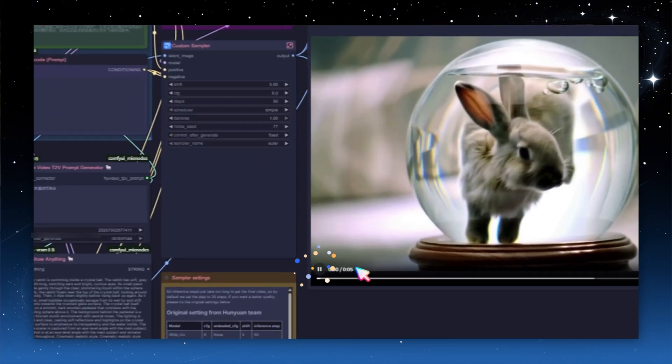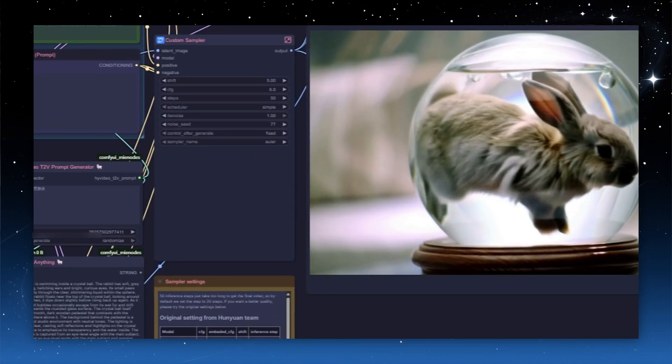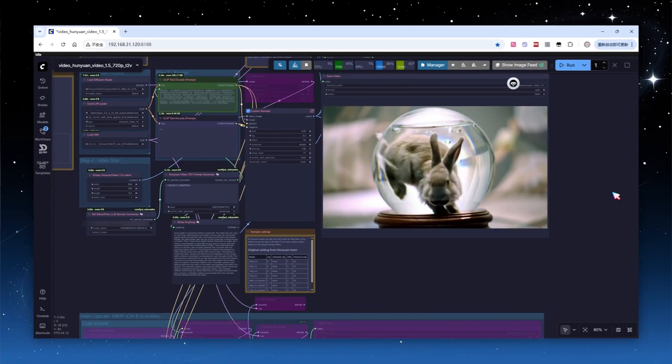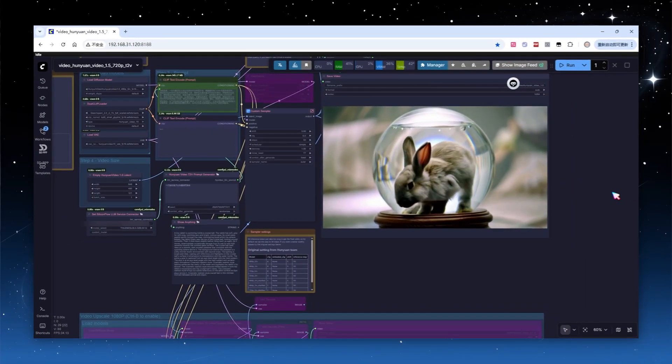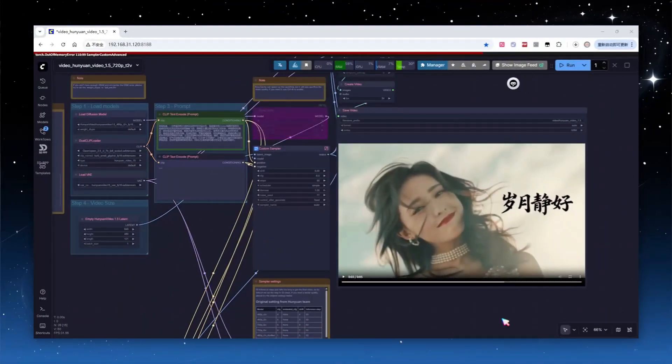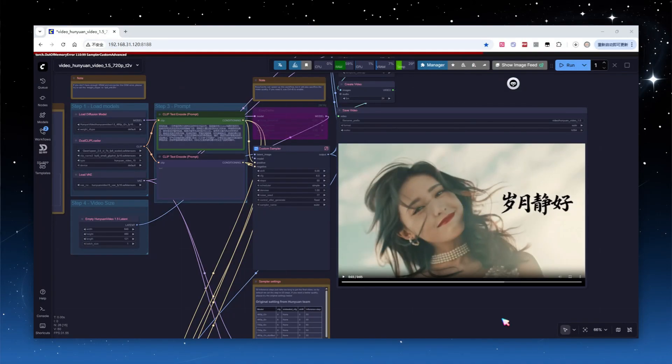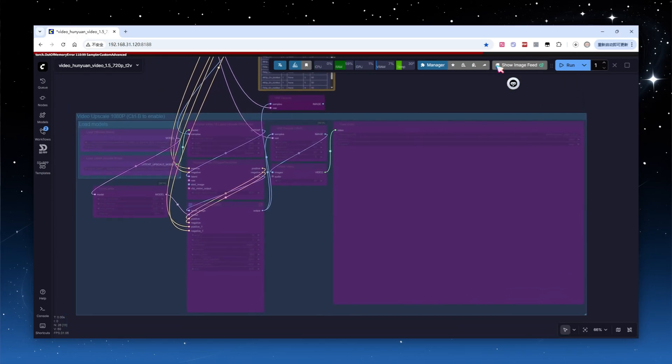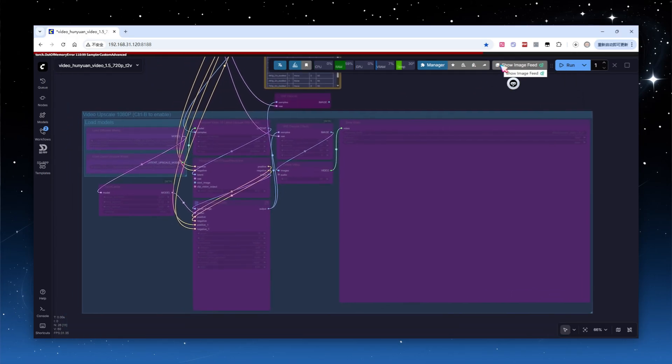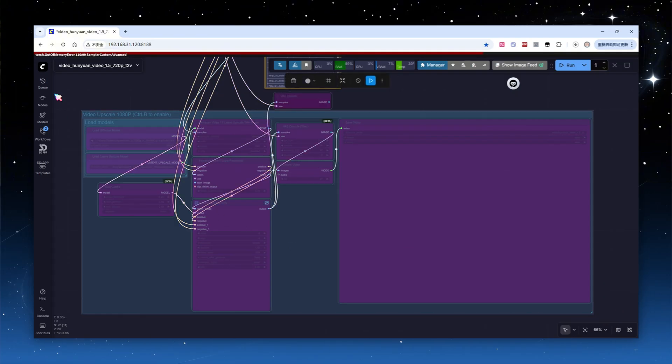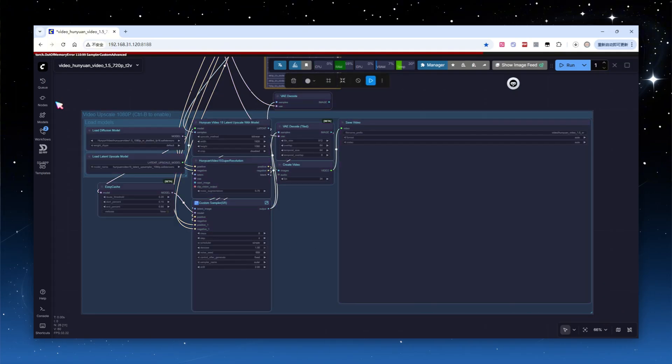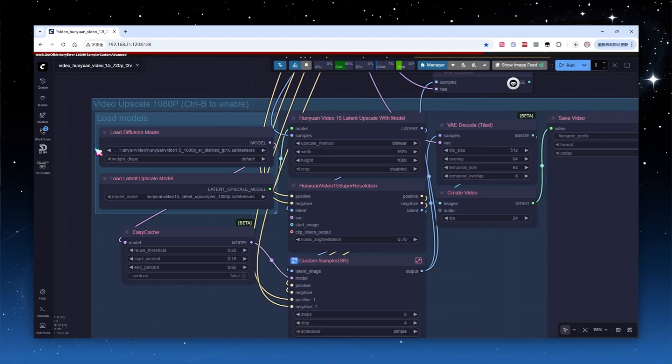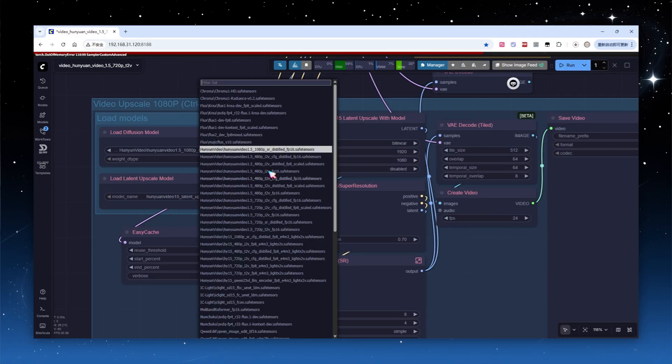The final result looks like this. It really is a lively big rabbit, though the tail goes slightly out of bounds. In addition to the video generation model, the official release also provides video upscaling models for 720p and 1080p, specifically designed to upscale the generated video quality, enable the previously disabled upscaling process in the workflow. My goal is to upscale a 480p video to 720p.